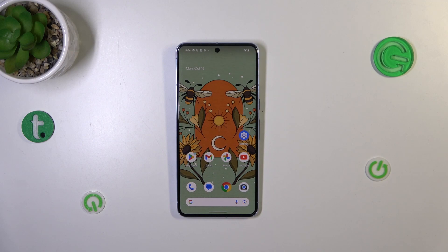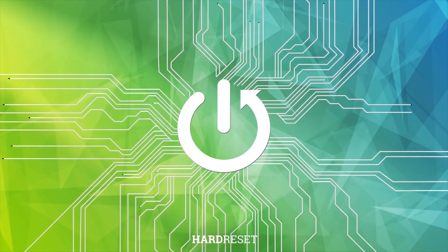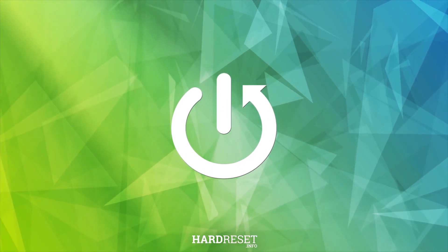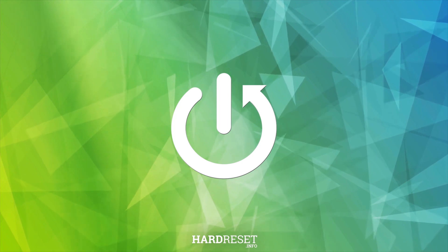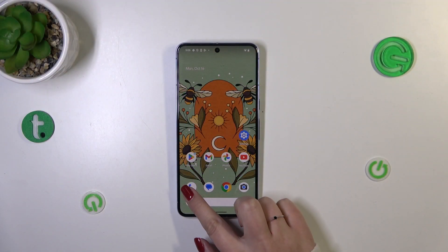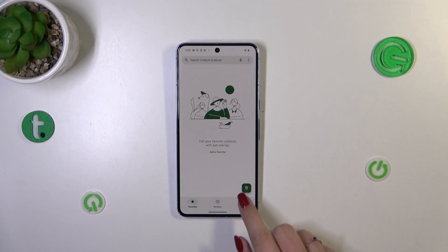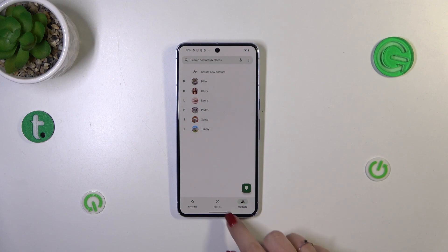Hi everyone. In front of me I've got Pixel 8 Pro and let me share with you how to add a photo to a contact in this device. So let's start with opening your contact list, for example with the usage of the dialer.